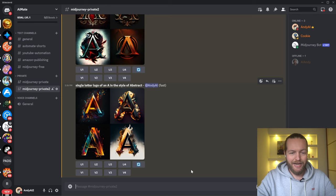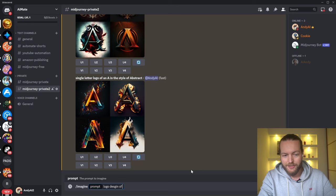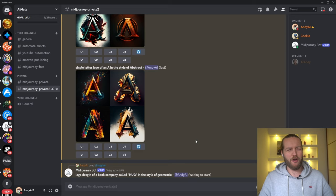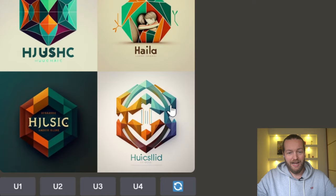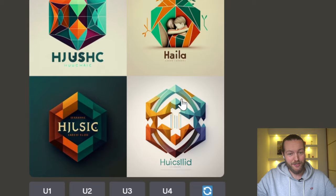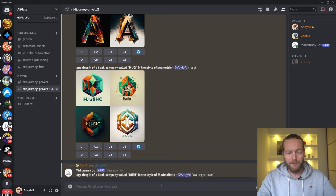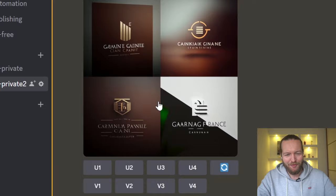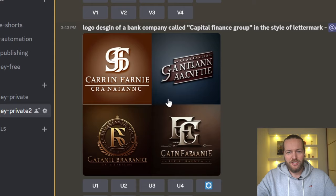There are three more logo designs to show you: web design and technology, finance and banking, and fashion logos. Using what we've learned, I'll write 'logo design of a banking company in the style of geometric.' Bank designs are usually very flat and minimalist. This design here is one of the best we've seen — look at the top left. Let's try 'Capital Finance Group in the style of minimalistic' and then 'in the style of letter mark' — it really understands the difference between these logos.